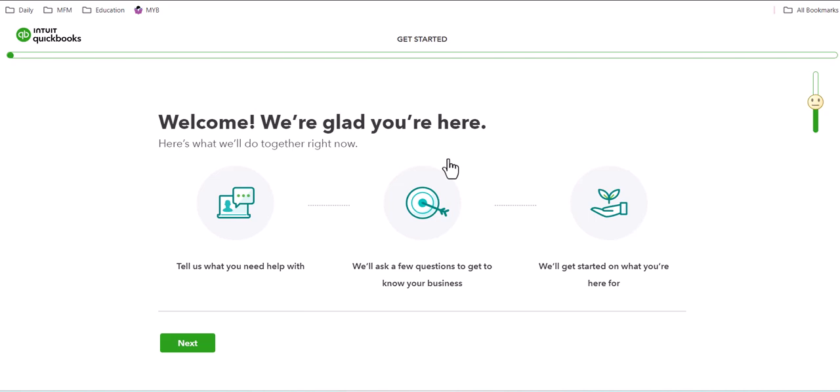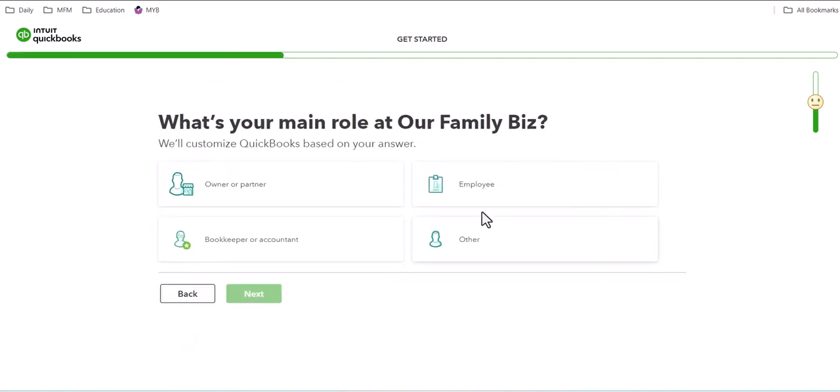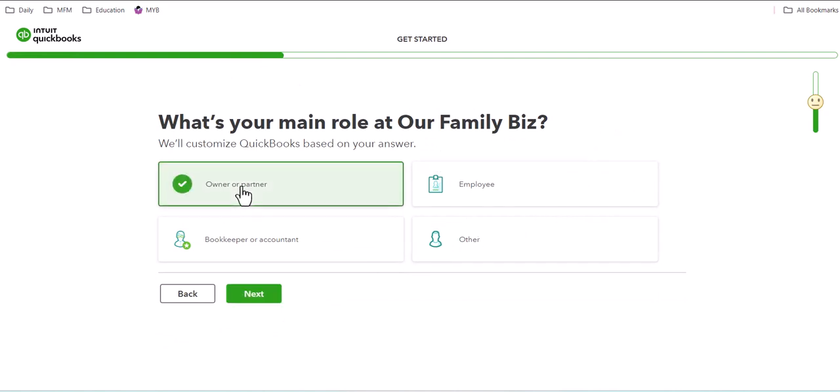So let's see what happens on their end. They have their own welcome screen. Welcome, we're glad you're here. They're gonna click on next. What's your main role at the business? They can choose their role, or just click on owner and move next.